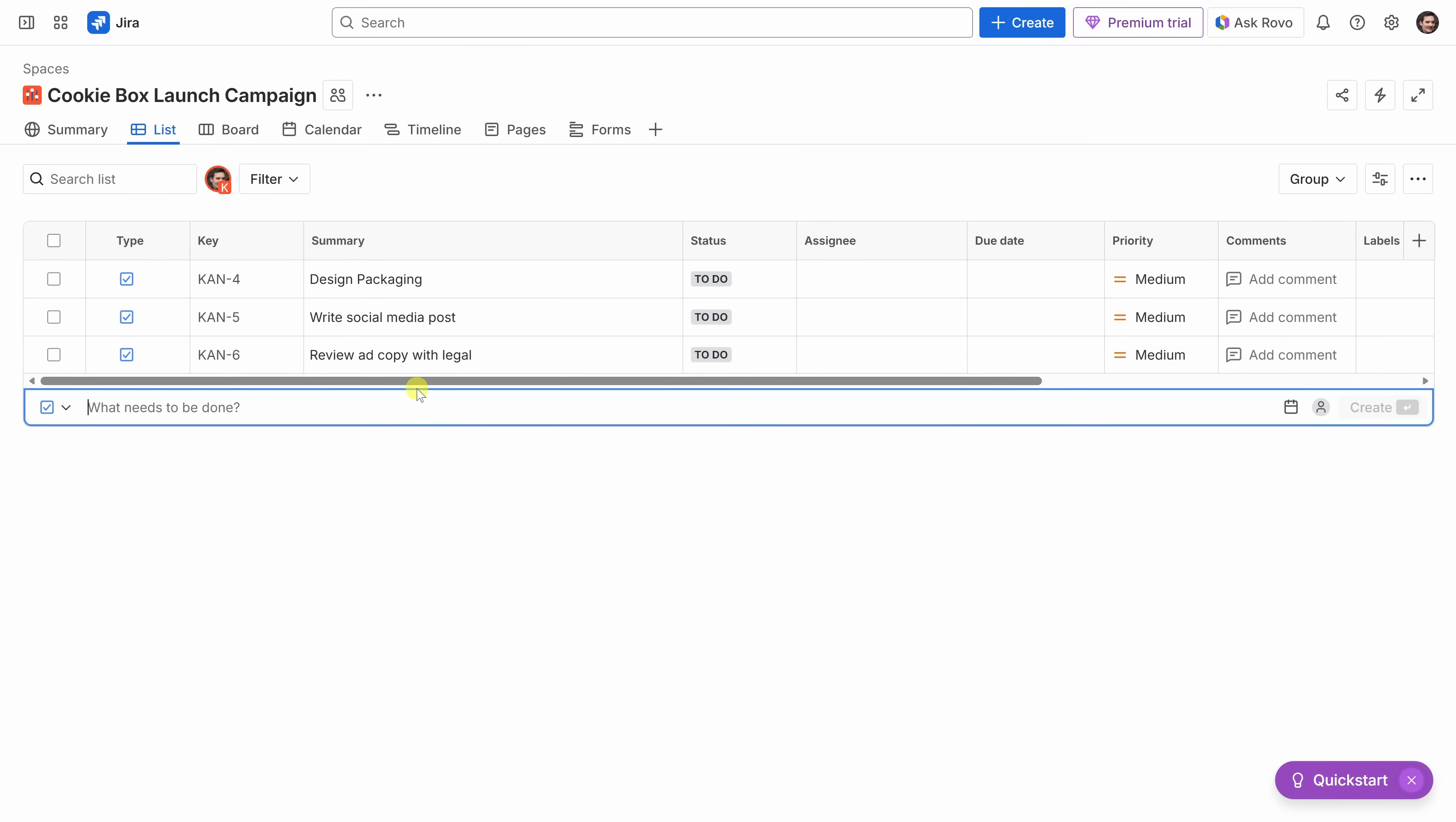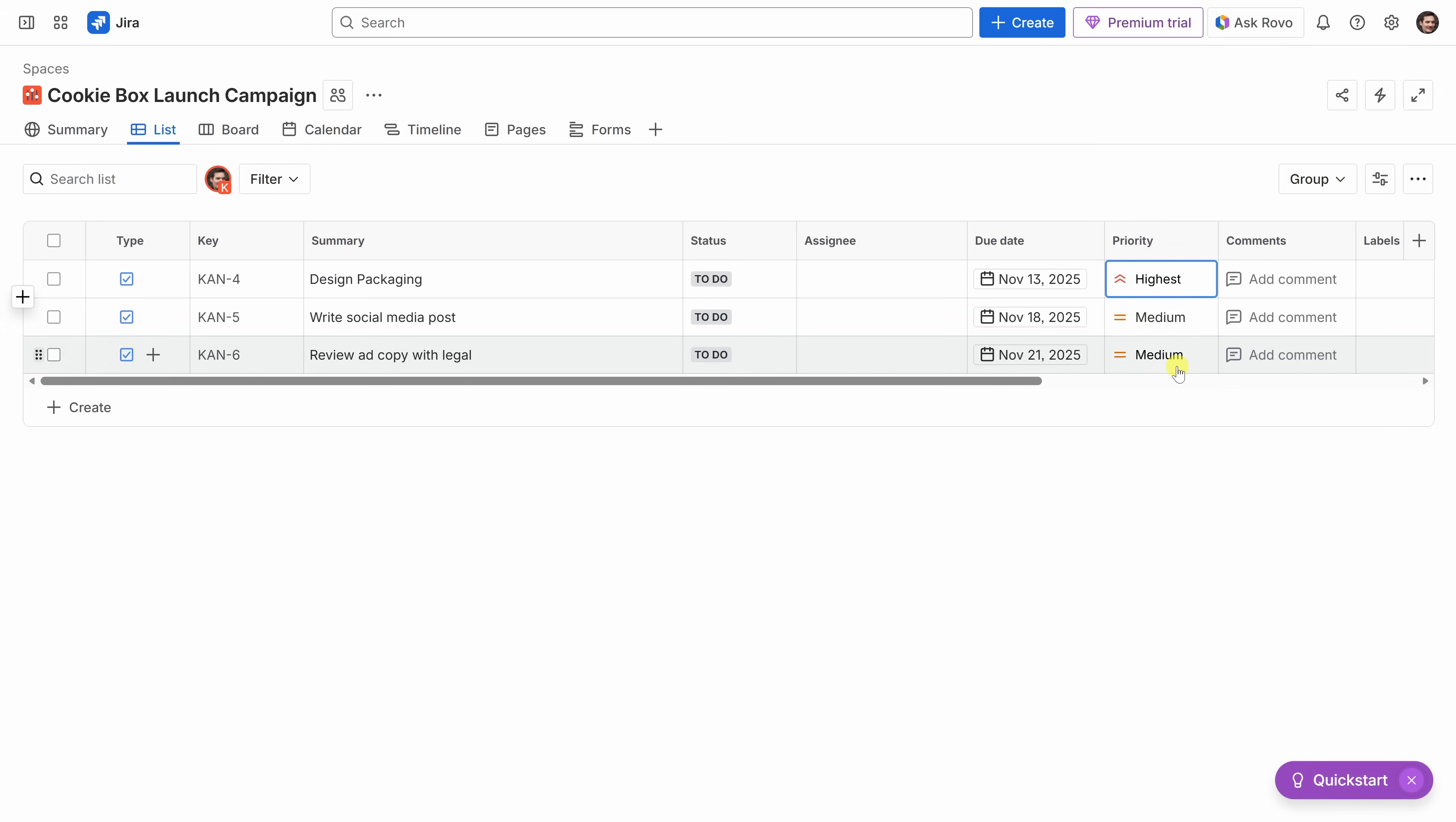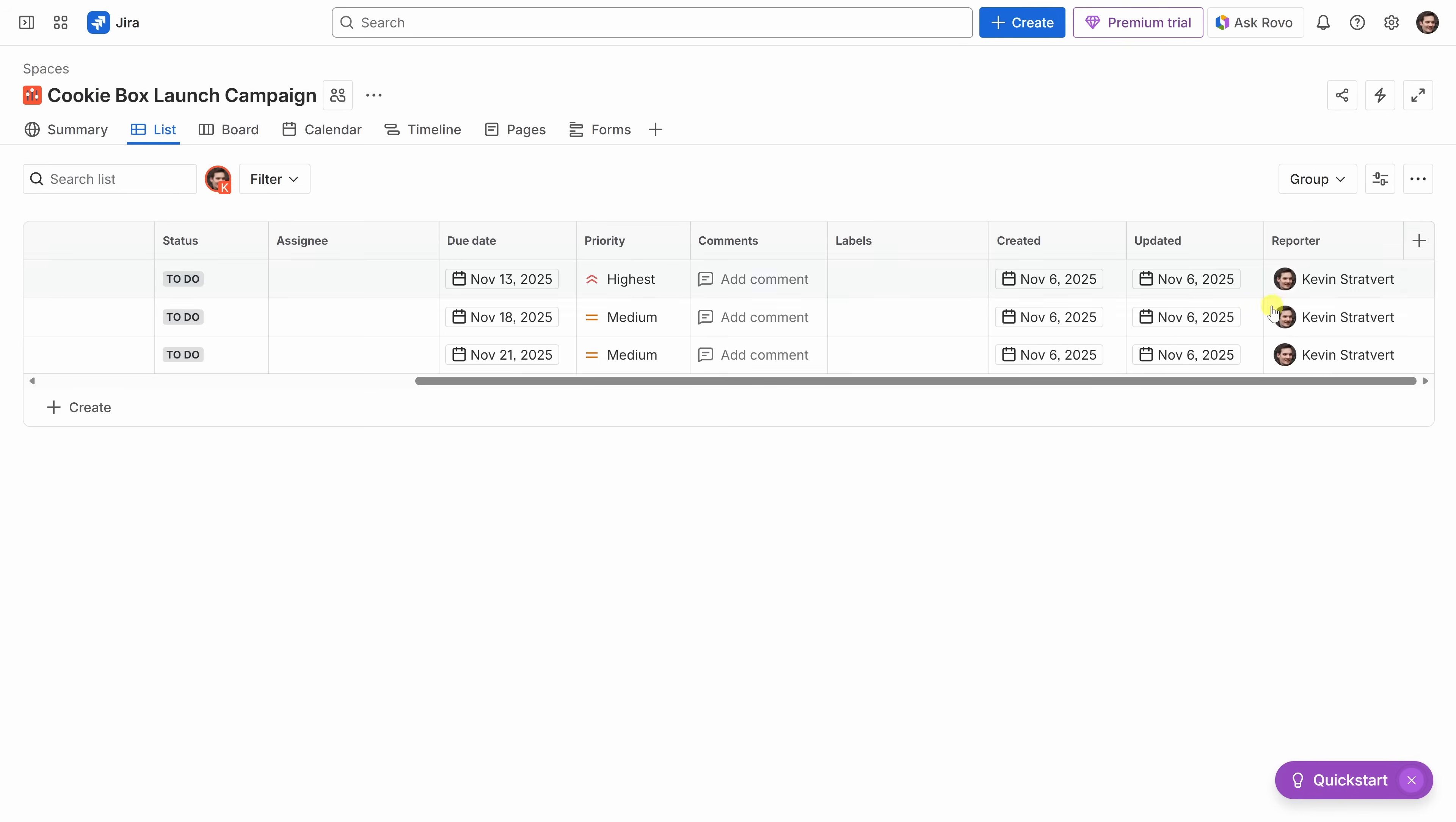For each of these different tasks that we added, you can also set the details related to that task. As an example, you could set a due date. For the design packaging, we need that pretty urgently. So, let's set that for next week. I could also set dates for the other items as well. To the right of that, we could also set the priority. Design packaging is very important, so let's set it to highest priority. If we scroll over to the right, you'll see that we also have additional fields or columns, and we could enter in different values.